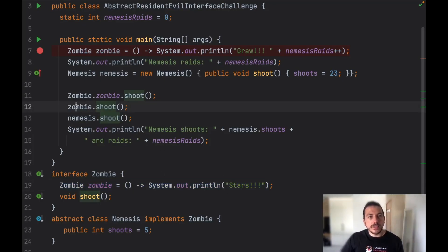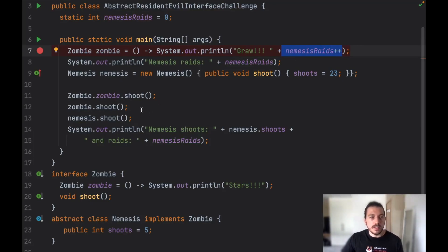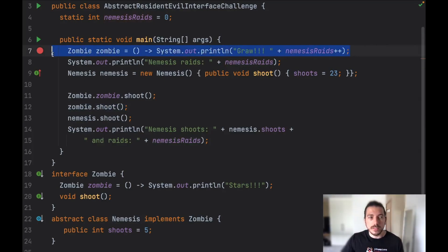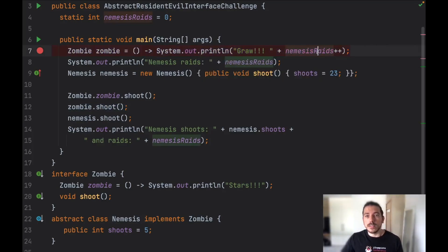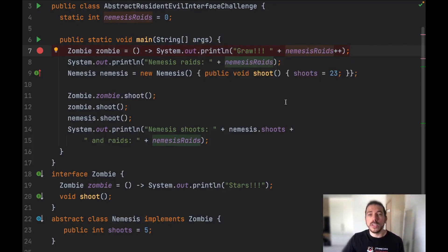Notice here that in this Zombie variable we are overriding the shoot method with the following lambda, and as we are using the post-increment operator we're going to print zero here again. But notice also that after the execution of this line of code the number one will be present in nemesis raises. I'm going to show you soon when I debug this code that this will happen.